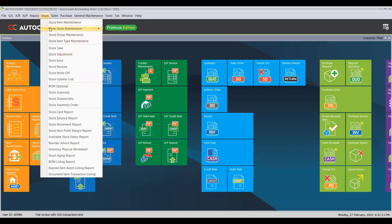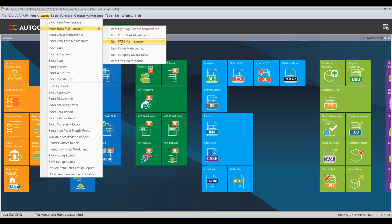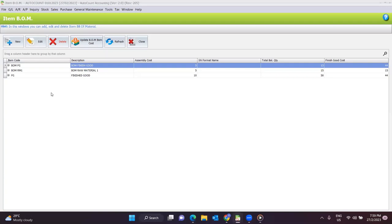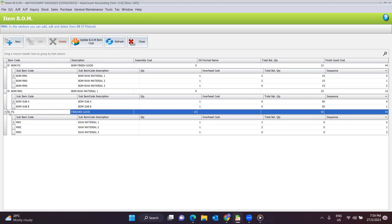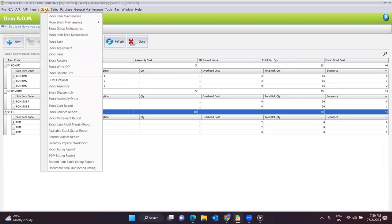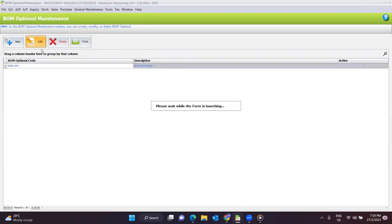Under stock, you can go to More Stock Maintenance. Under Item BOM Maintenance, it will set all the settings for every finished good with a fixed formula. But sometimes it might be different — some finished goods may not require certain raw materials for production. For example, you produce an office chair with or without an armrest. In that case, you will need to go to BOM Optional under the stock menu, where you can set which item code and what optional code is needed.